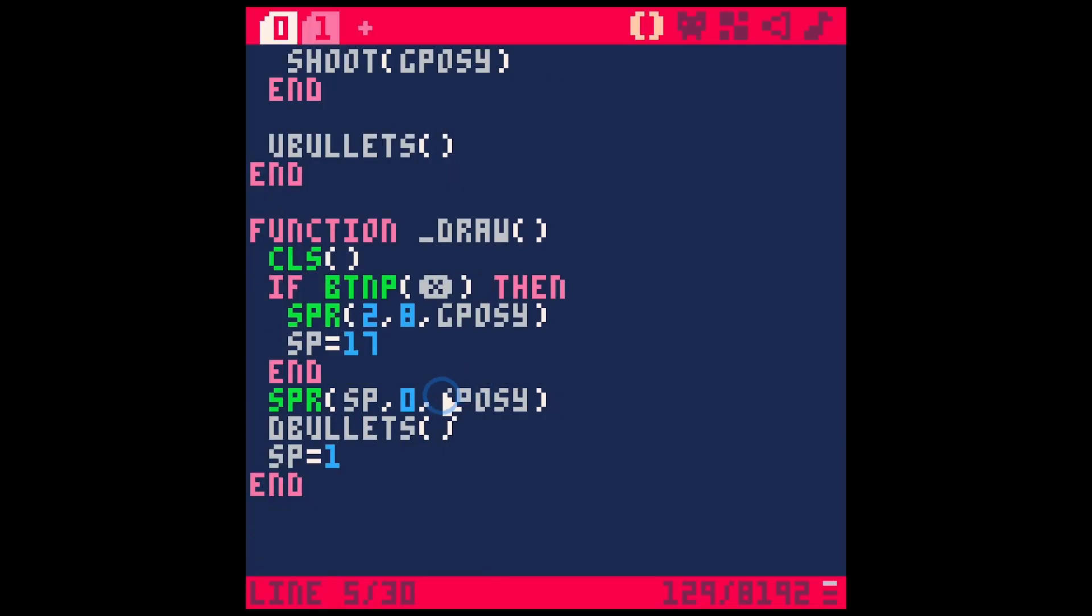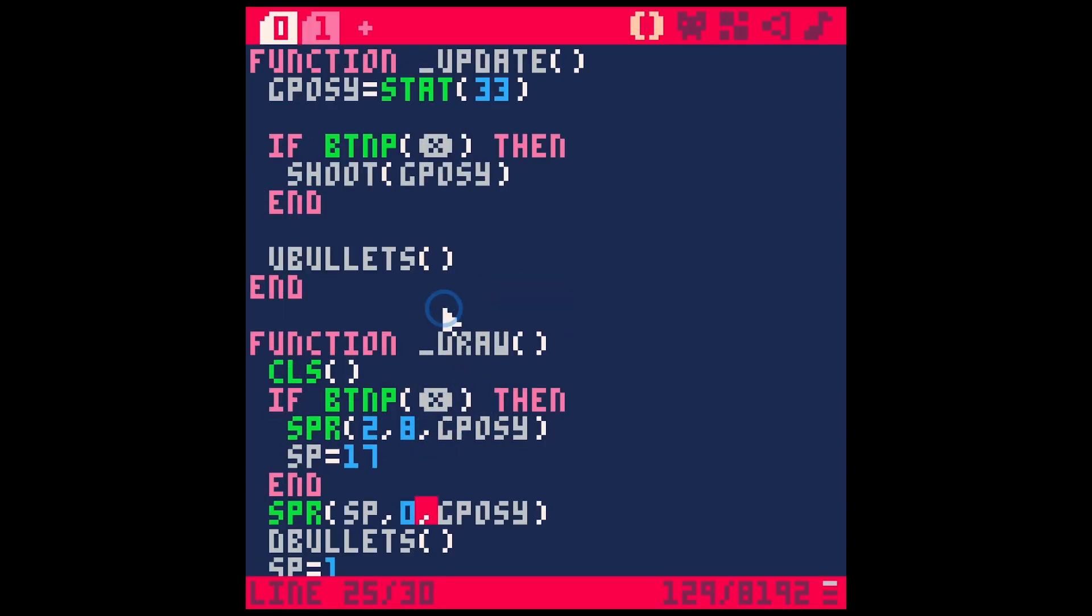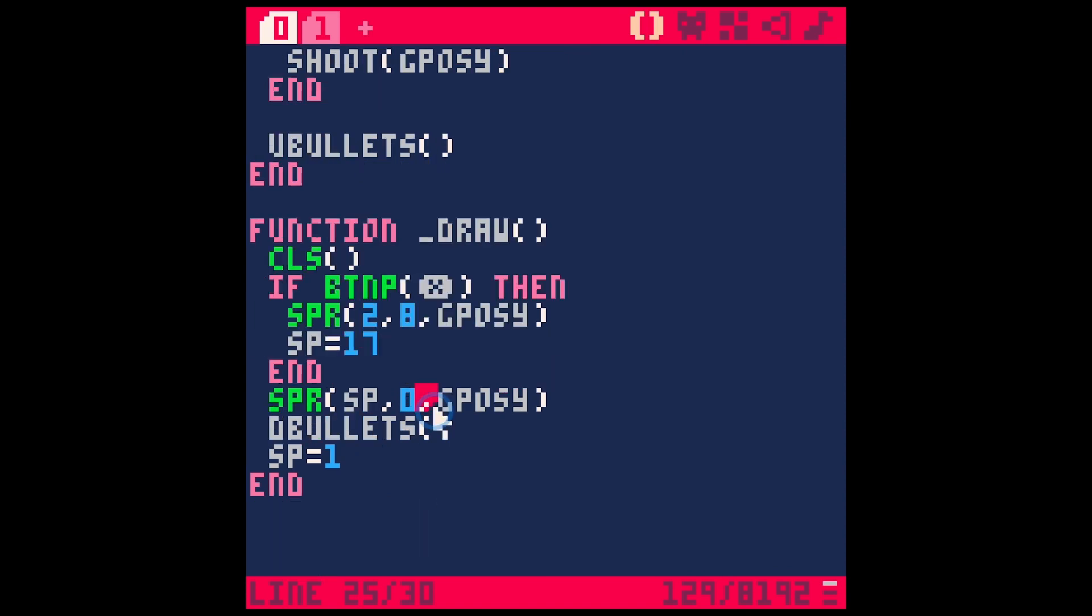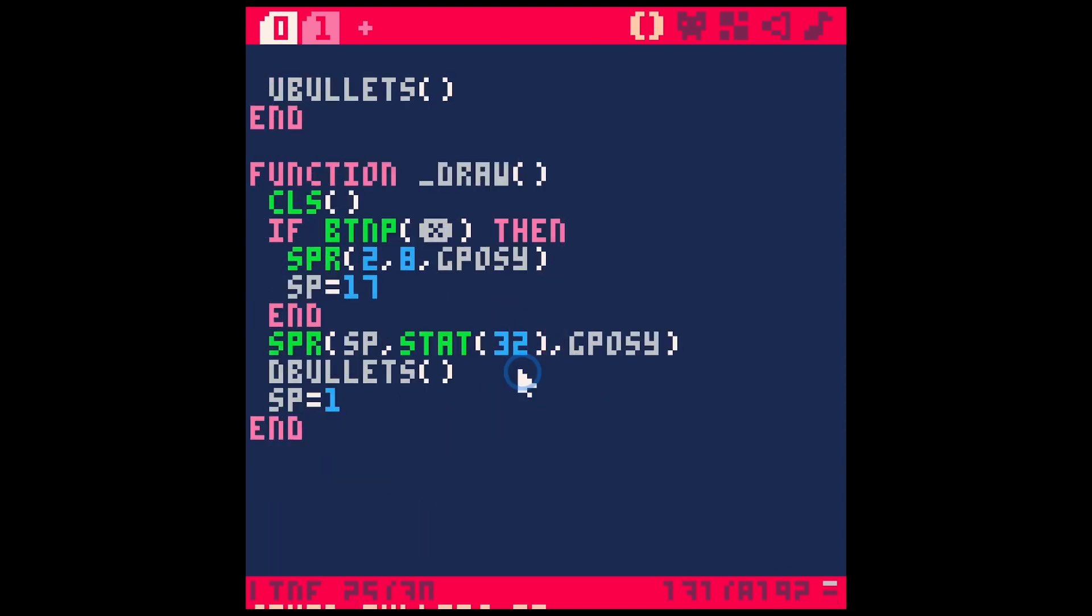We can also make this happen on both axes by either setting a new variable, or we could just say stat 32, save, run. And now it follows me like a cursor. Pretty cool.